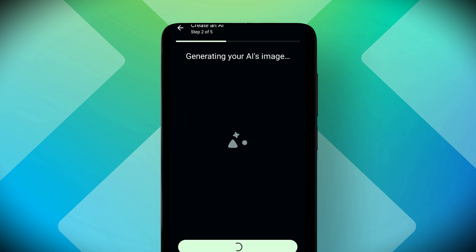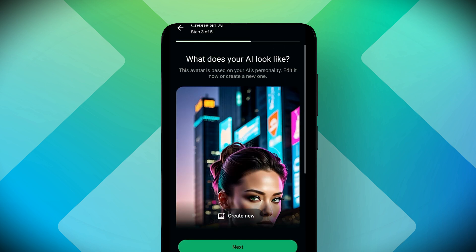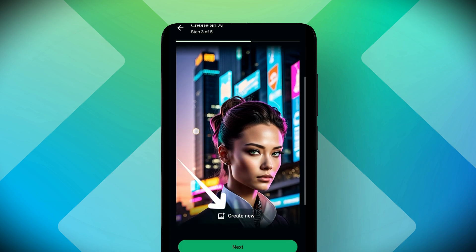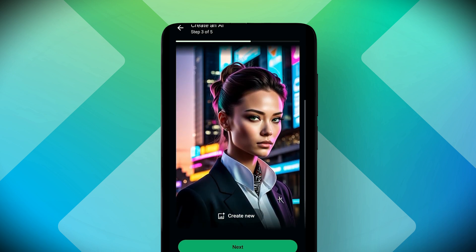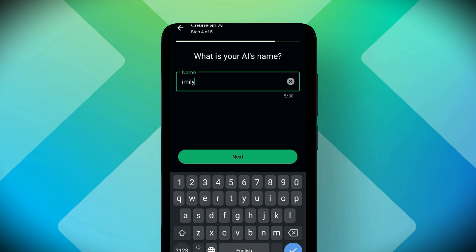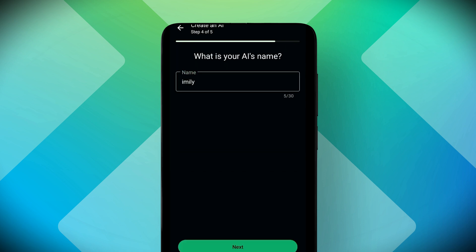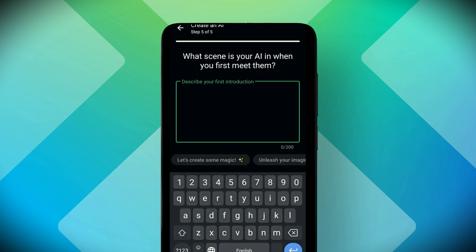Now, pick a profile picture of your AI or generate a new one using the built-in AI image tool. Give your AI a name. Then, write an introduction message.